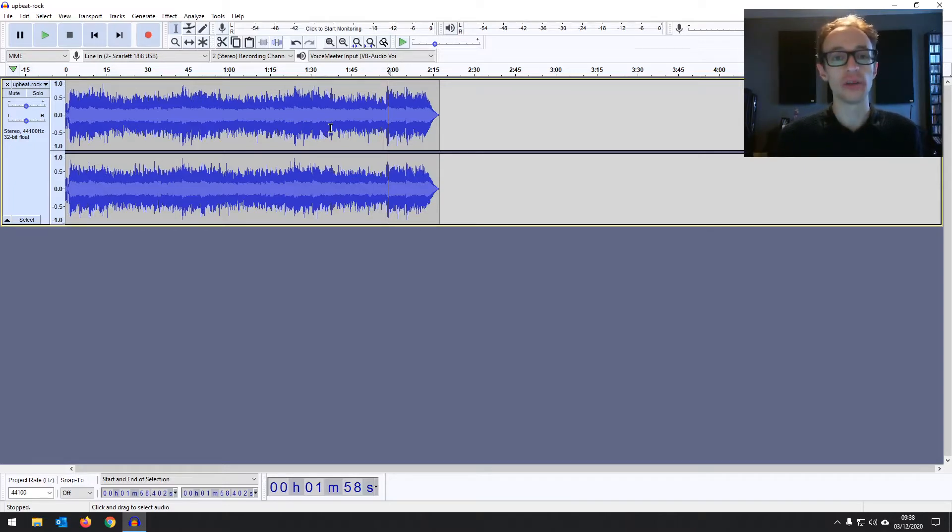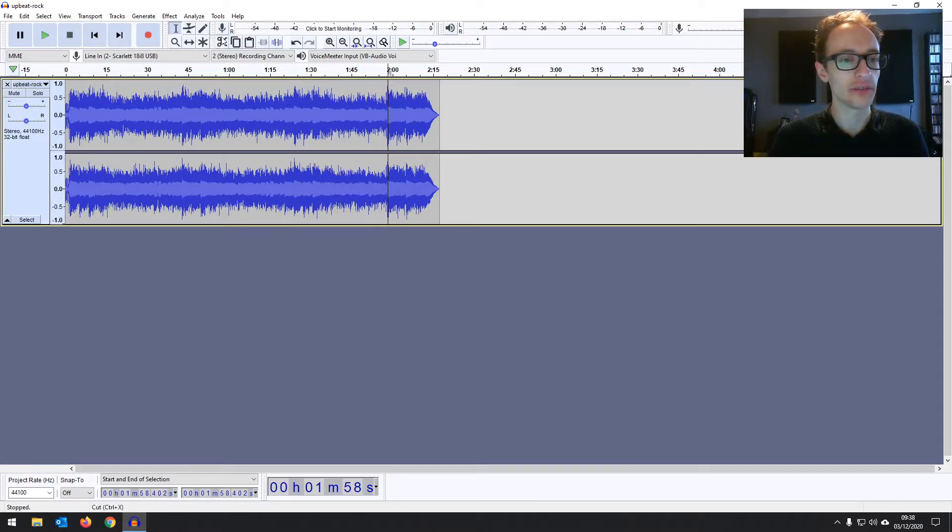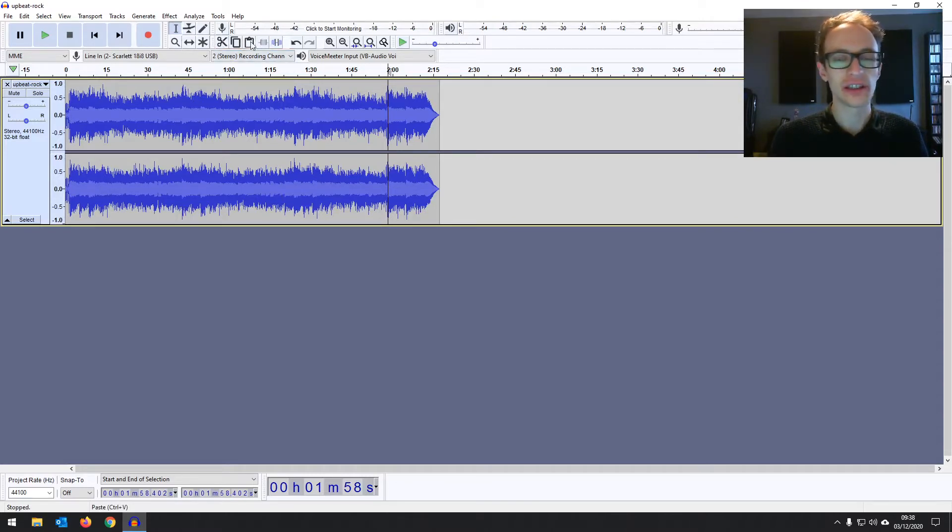So the project window, there's a lot going on here, isn't there? Quite a lot of buttons with not many labels. It can be quite overwhelming when you first see it, especially if you haven't used a digital audio workstation before.